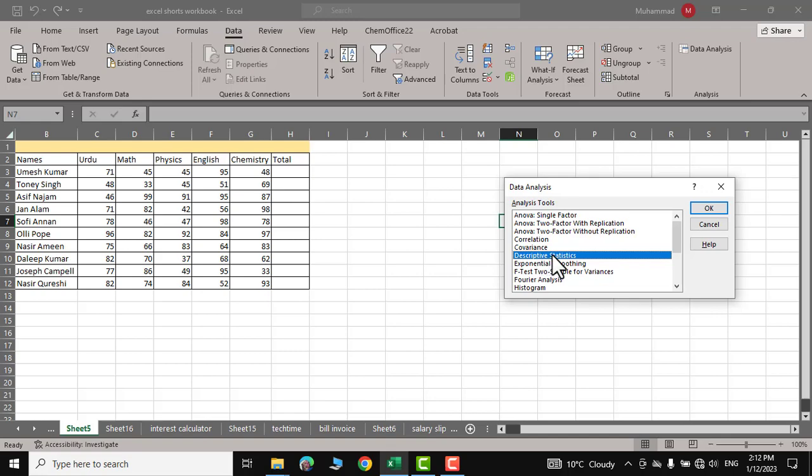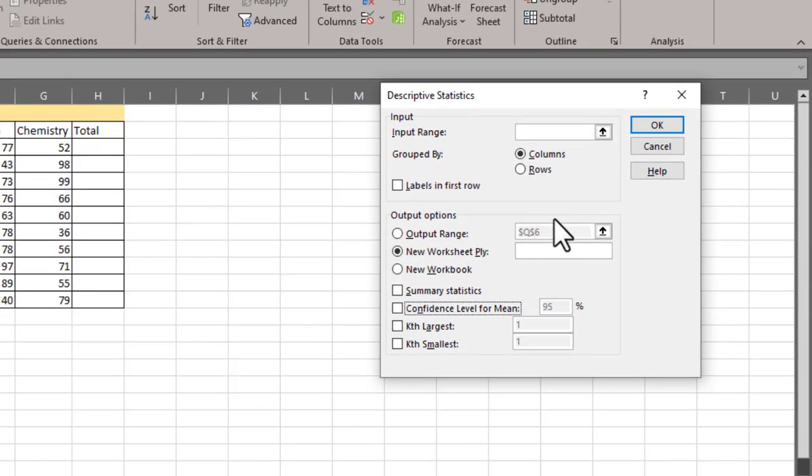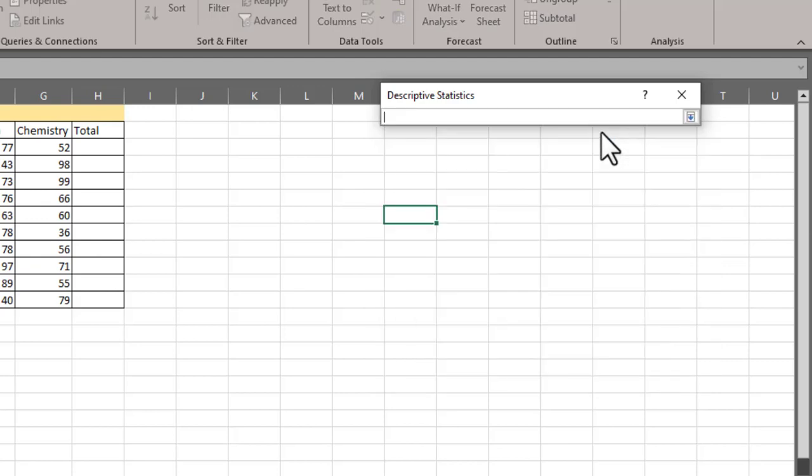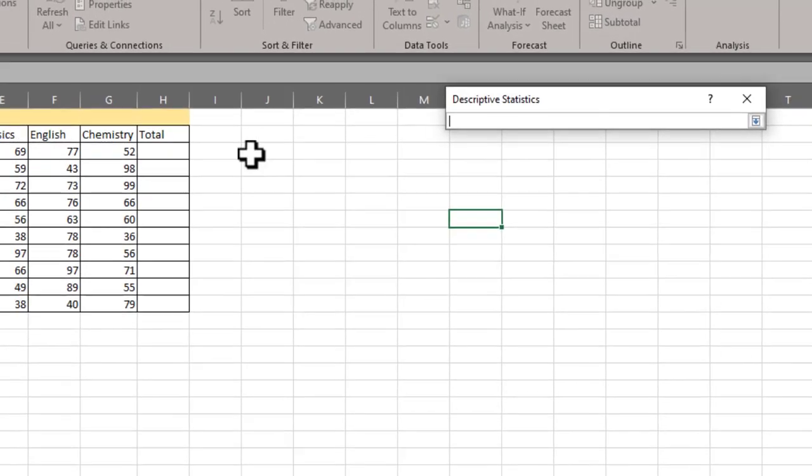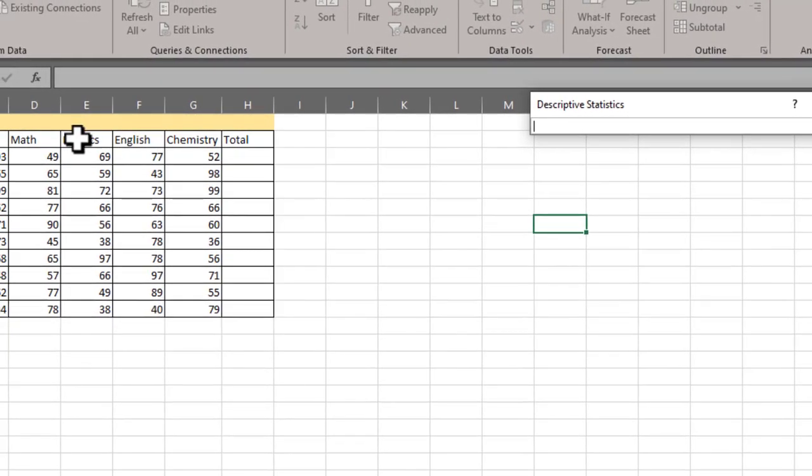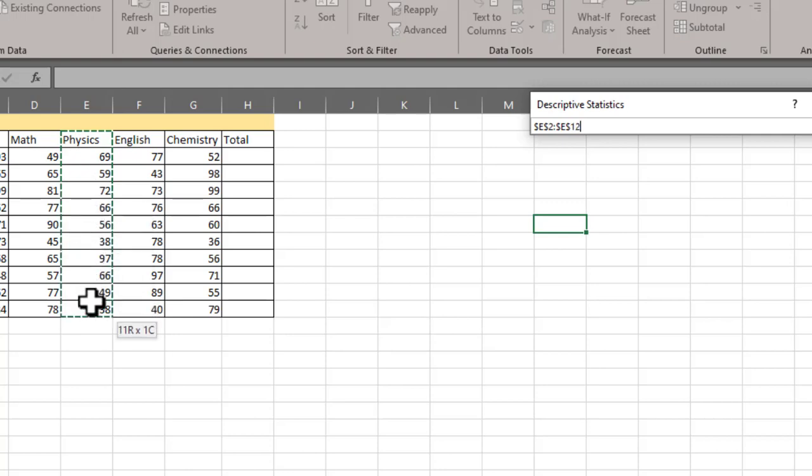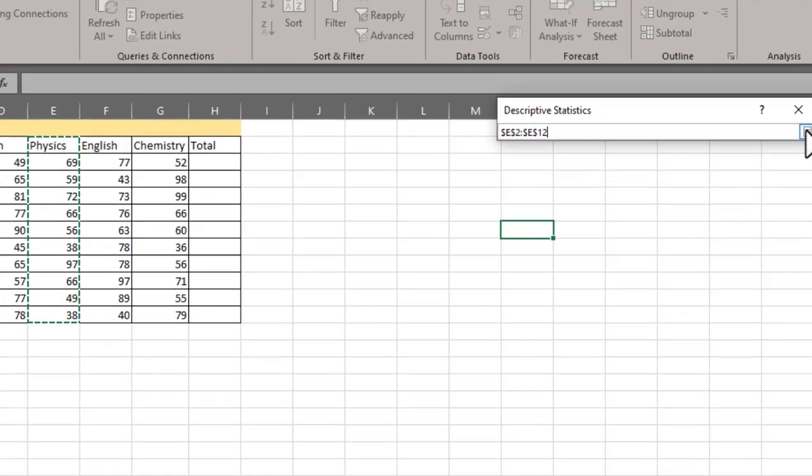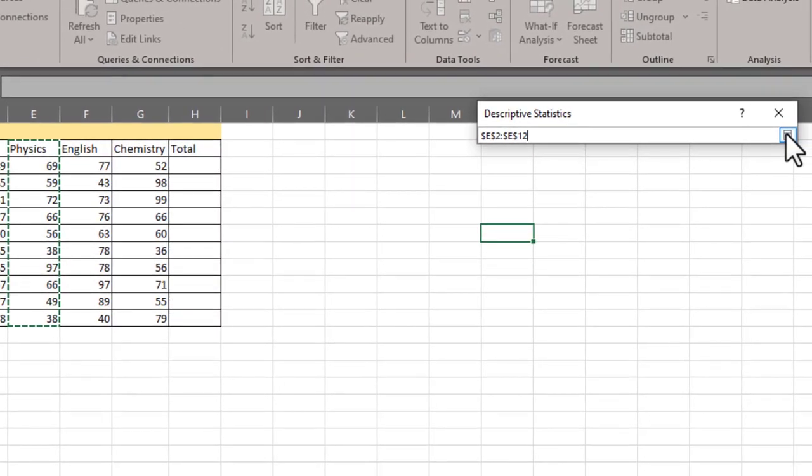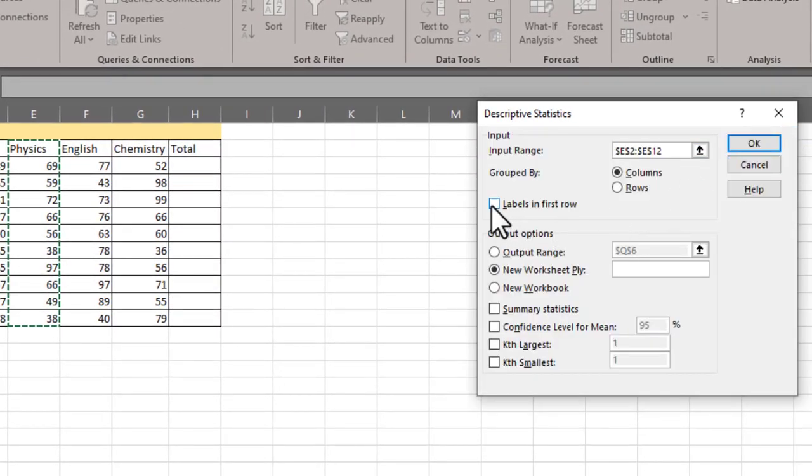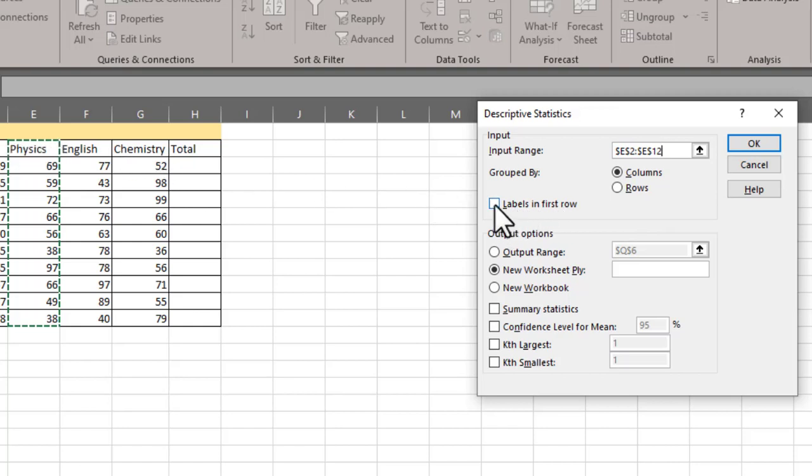...and here you can see first you will have to give it input range. So I would click over it and I will choose this physics result or the physics grades. Click on this down arrow. Now labels in the first row - since we have also selected this physics part, I would click on labels in the first row.